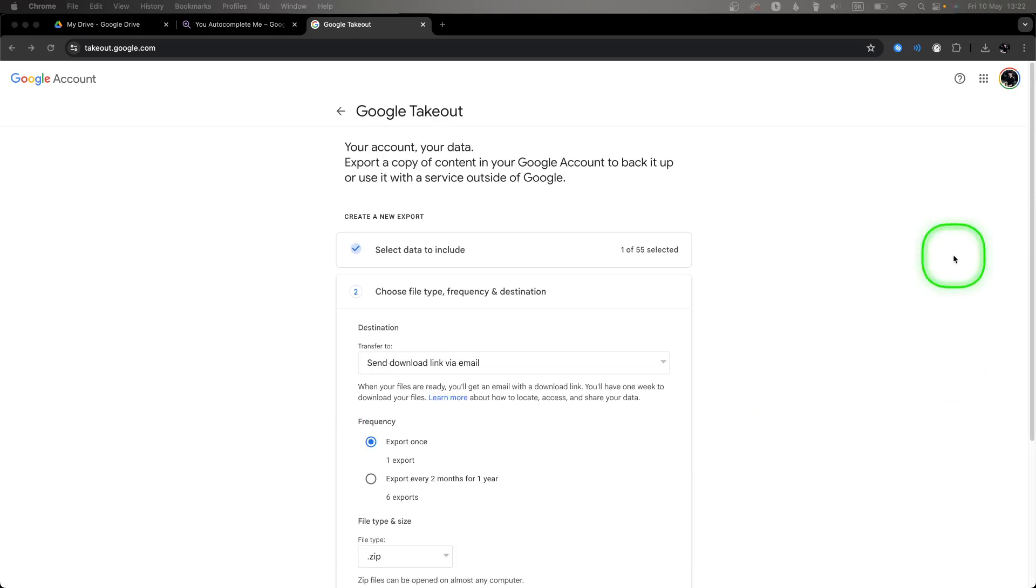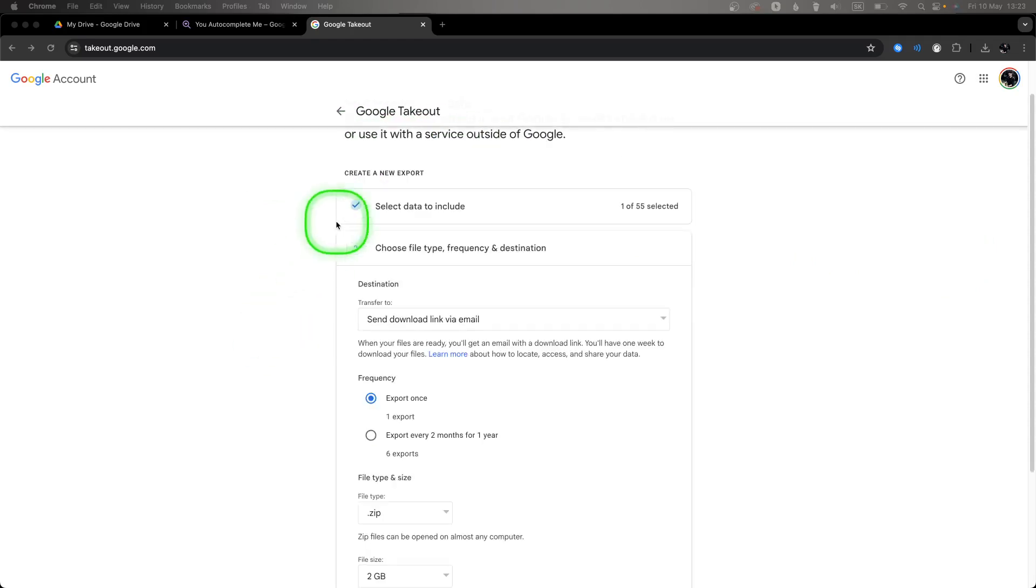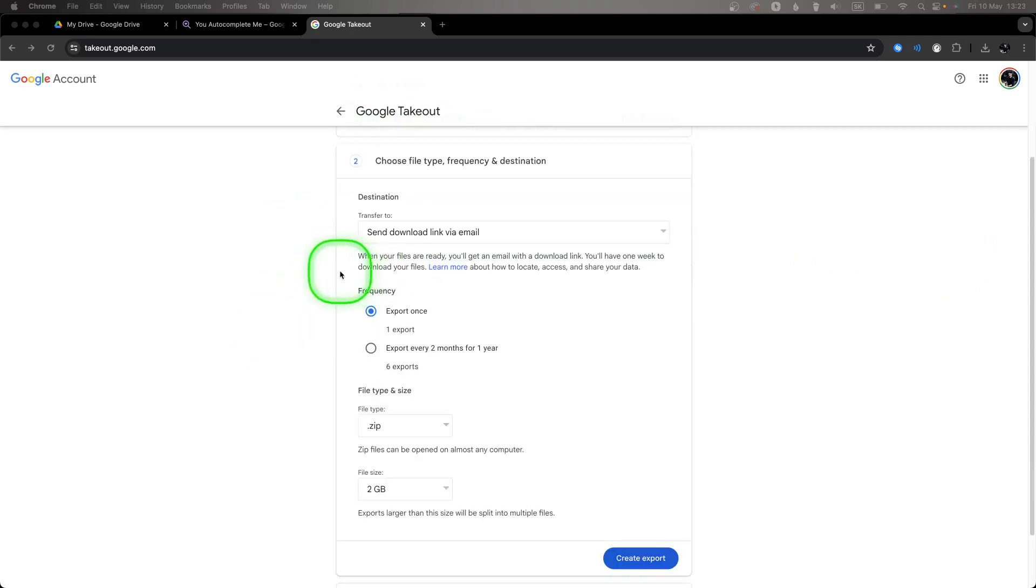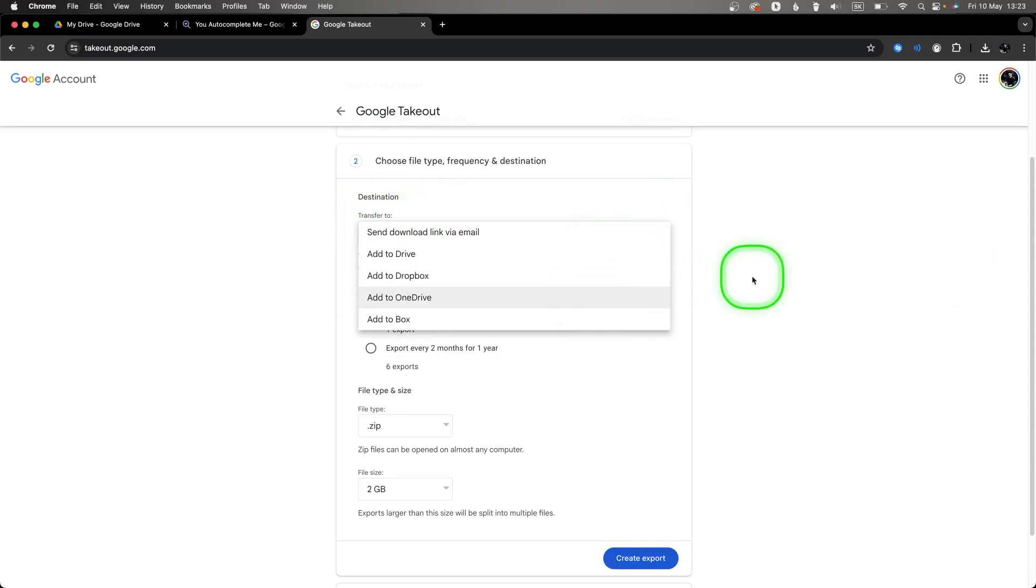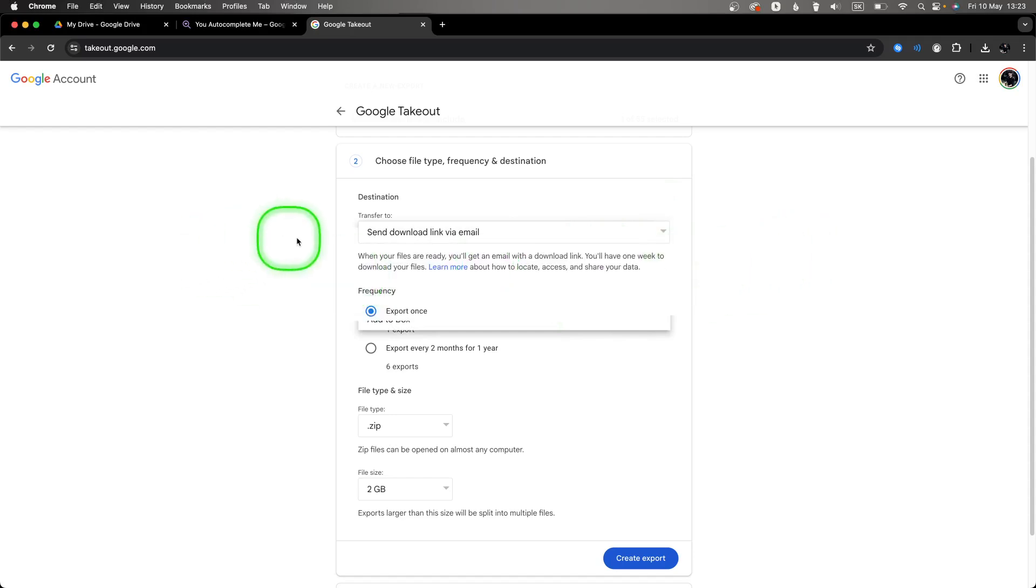And now, as you can see, your account, your data. So the second step: send download link via email. You can choose anything you want—if you want to add it to Drive, to Dropbox, to OneDrive. I will recommend to send it to email.